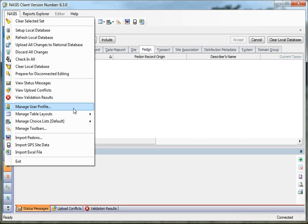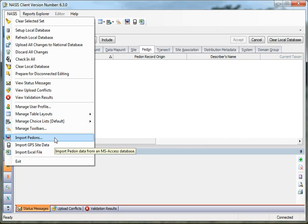The last three options under the NASIS menu are: Import Pedons from the Pedon PC database; Import GPS Site Data — if you're using GPS, you can download waypoints and import those into NASIS as your sites; and Import Excel Files. There are a variety of Excel files covering Pedon, vegetation, wetland, and hydric soils that can be imported into NASIS. And then of course the last option is Exit.